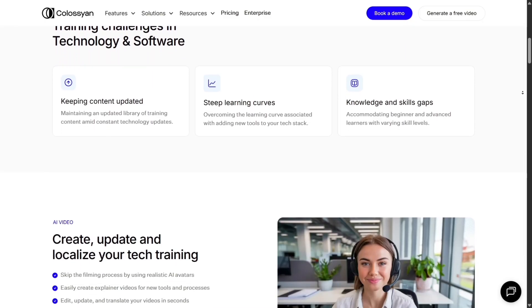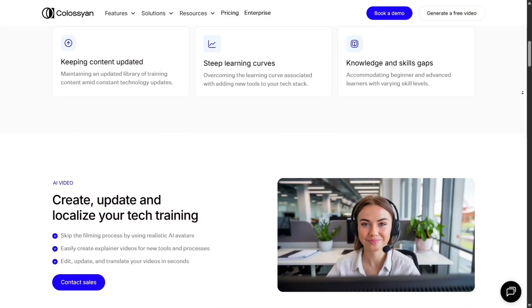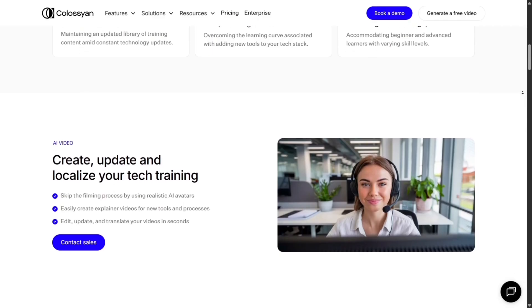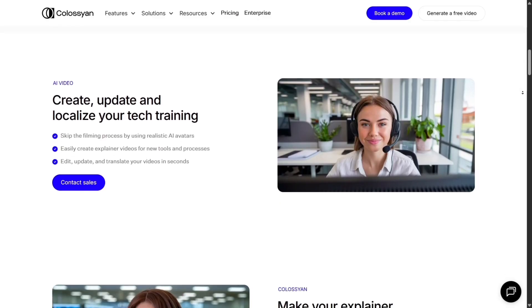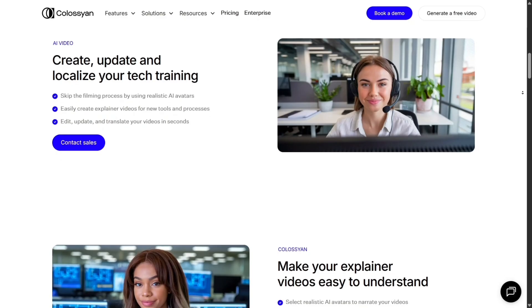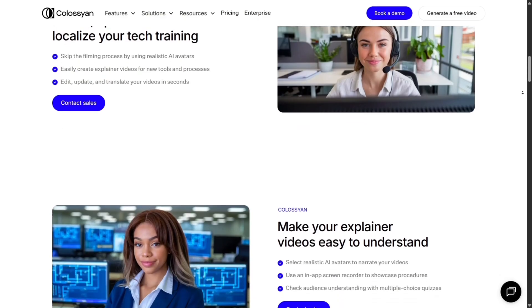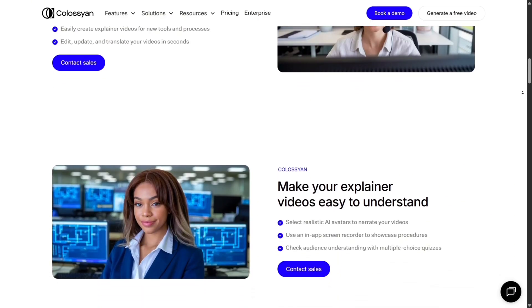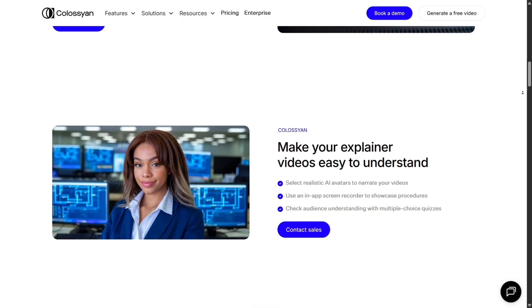In comparison to competitors like Synthesia, Colossian's strengths are in the conversation multi-avatar mode, strong translation support, and integrated screen capture. But it trails a bit in rendering speed, avatar variety, and some advanced animations.